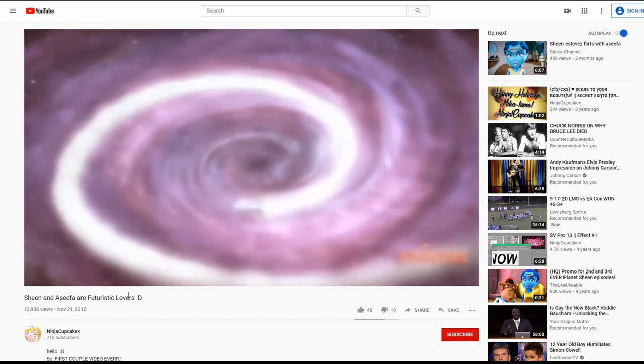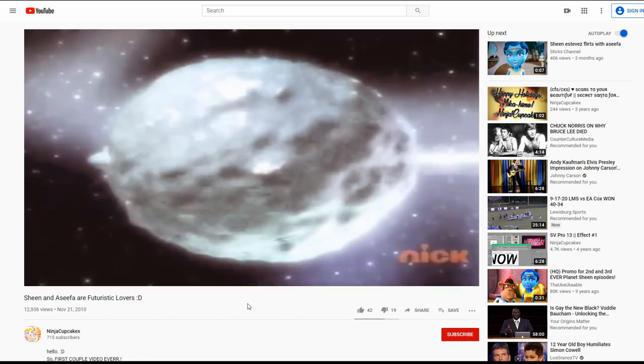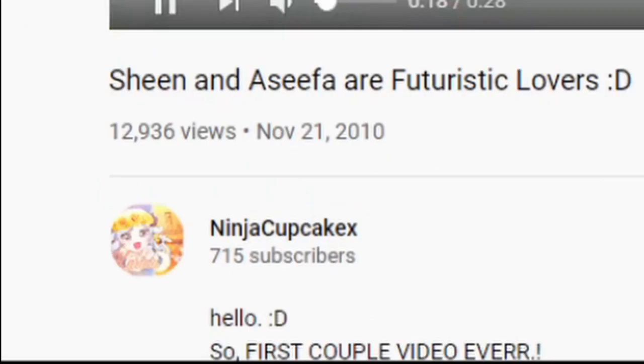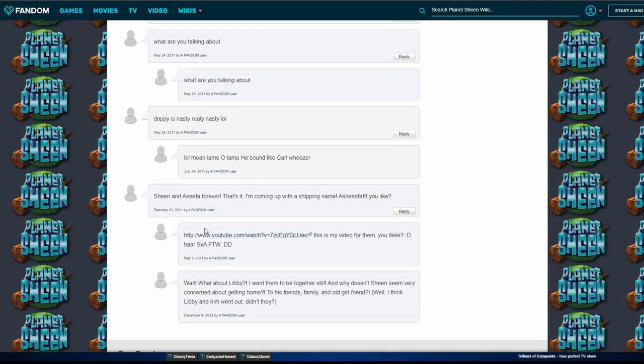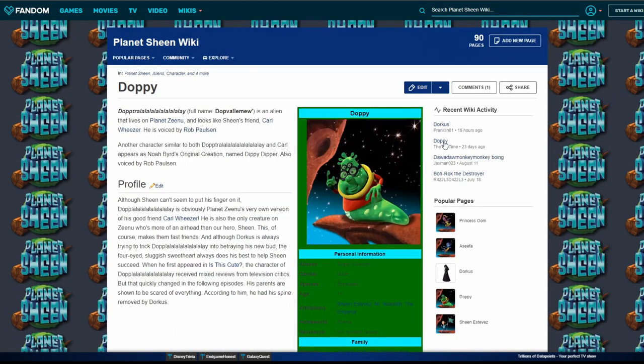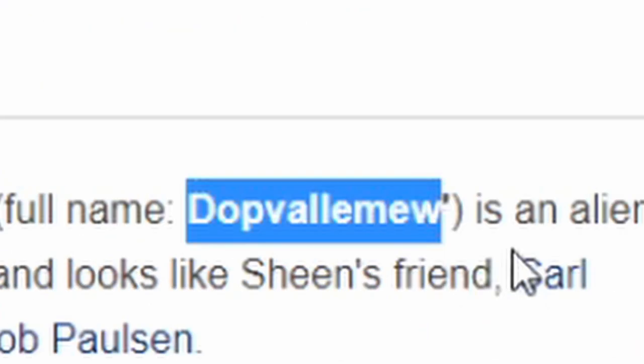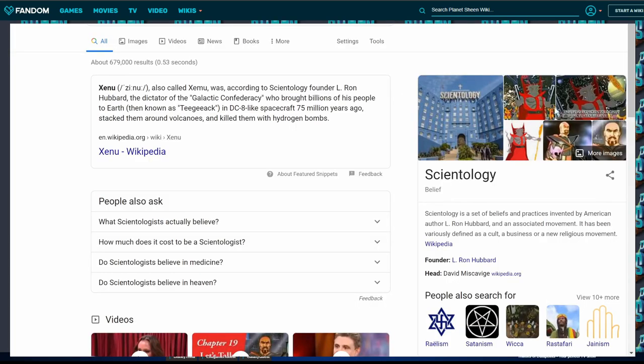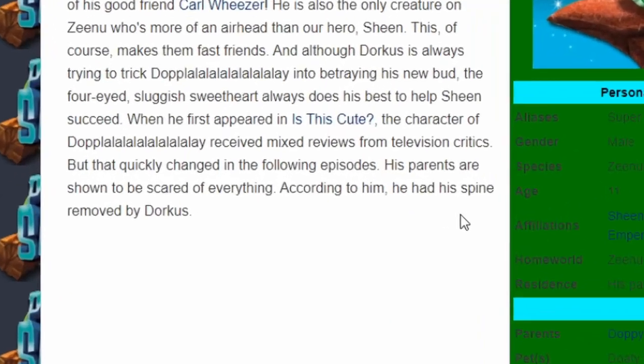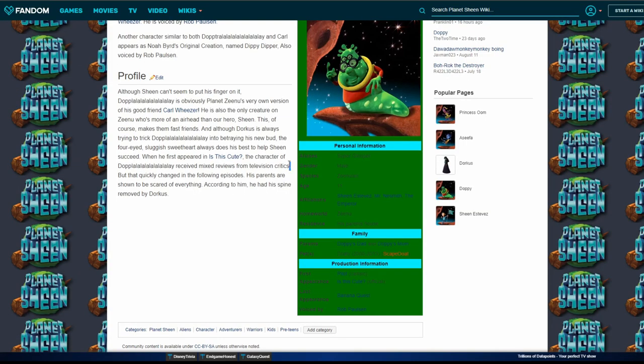Why do they have more subs than us? Doppy is real, is nasty, really nasty. Who is Doppy? That's just Carl Weezer. Dop Dapalu is an alien that lives on Planet Xenu. Isn't Xenu like part of the Scientology lore or something? The character of Dop Dapalu received mixed reviews from television critics, but that quickly changed in the following episode. What did he do?